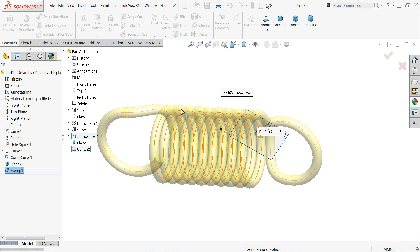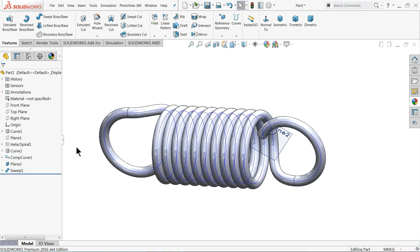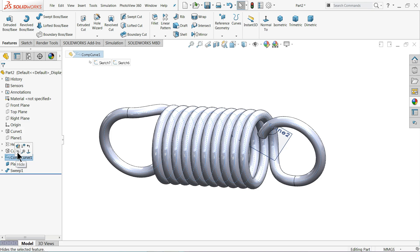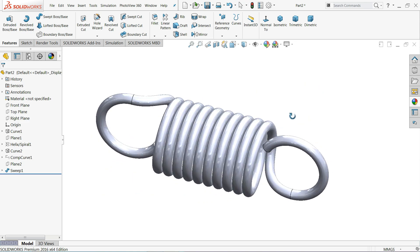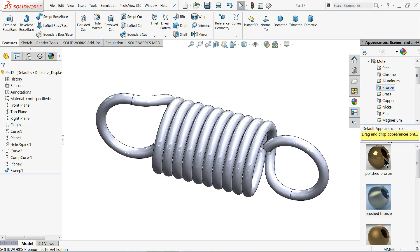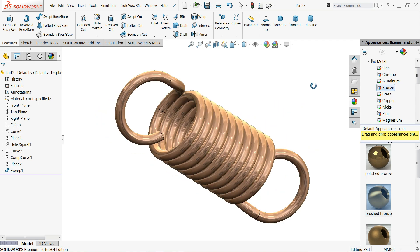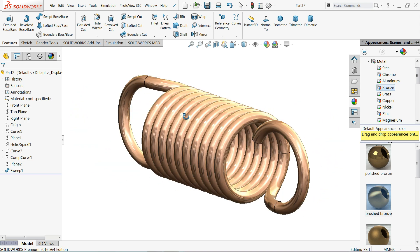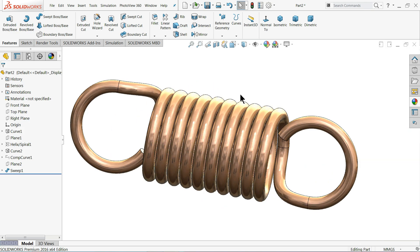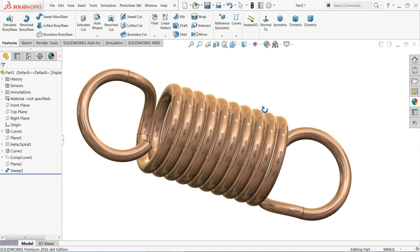It takes some time because these kinds of calculations take time — if your computer is slow it will take more time. Now simply hide the composite curve and hide the plane. Our spring is ready. This is the tension spring — we can even change the material. Bronze looks like a better option visually, so we chose bronze color to make it more visible. I hope you like it. Don't forget to share and like the video, please subscribe for more videos and projects in SOLIDWORKS and Inventor. Thanks for watching.